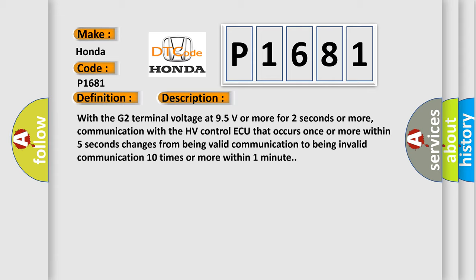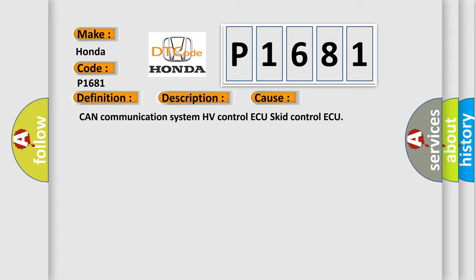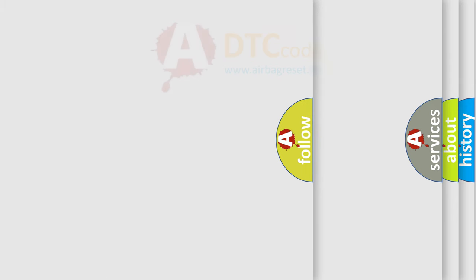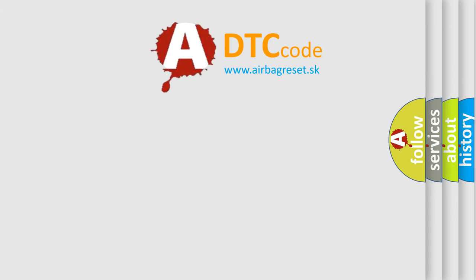This diagnostic error occurs most often in these cases: CAN communication system HV-Control ECU, ECU, control ECU. The Airbag Reset website aims to provide information in 52 languages. Thank you for your attention.